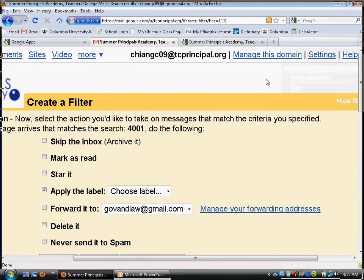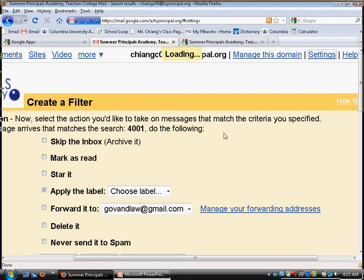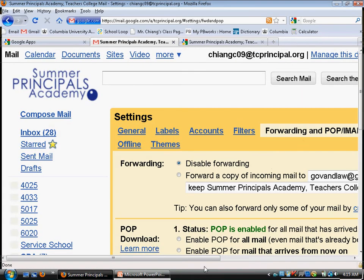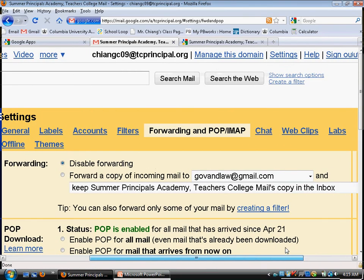For forwarding all emails, go to Settings in the upper right corner. If you want to forward all your emails, go to Forwarding and you can forward all your emails to somewhere else.